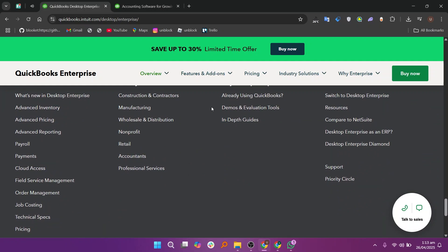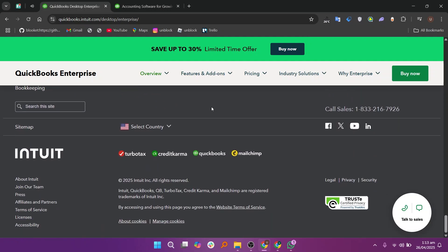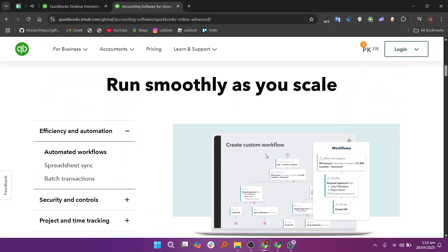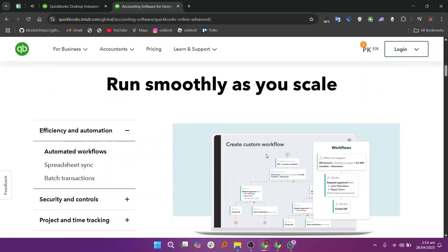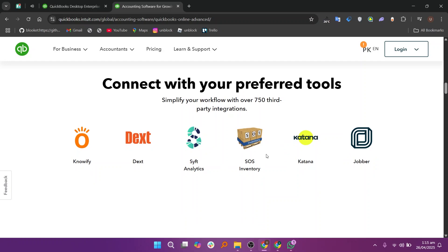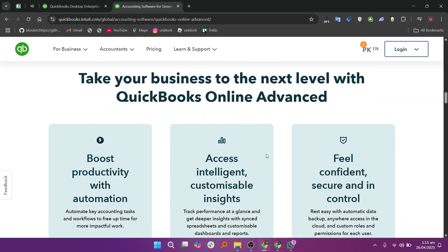QuickBooks Online Advanced is a cloud-based software you can use from any device with internet. It is built for businesses that are growing and want to manage accounting without worrying about updates or backups. Online Advanced has smart features like automated workflows where you can set tasks to happen automatically. It offers good reporting tools,